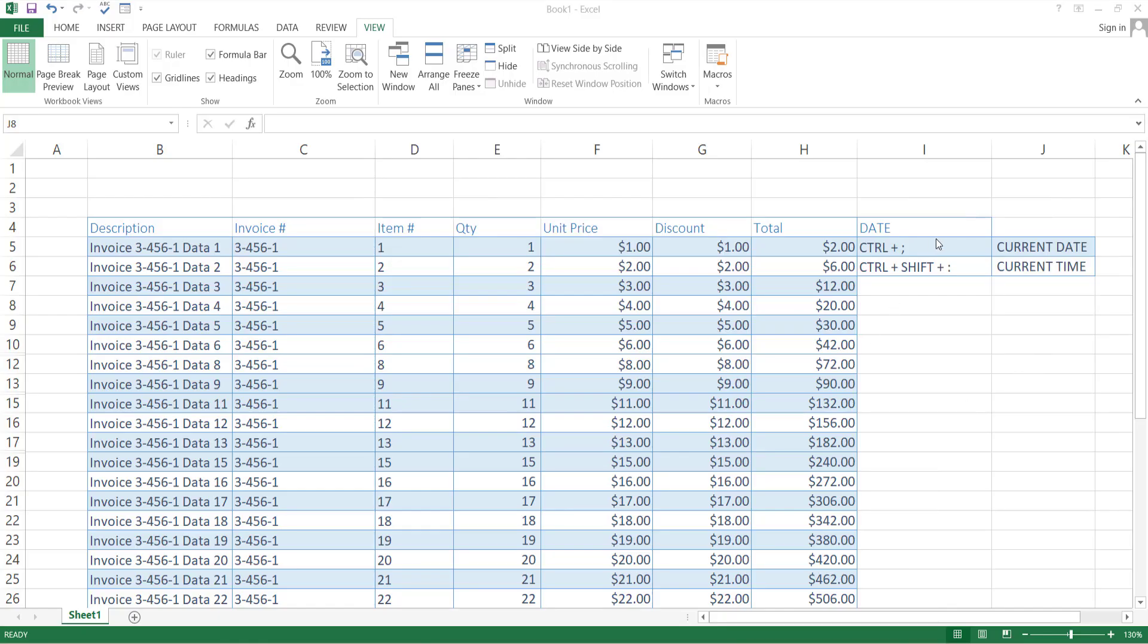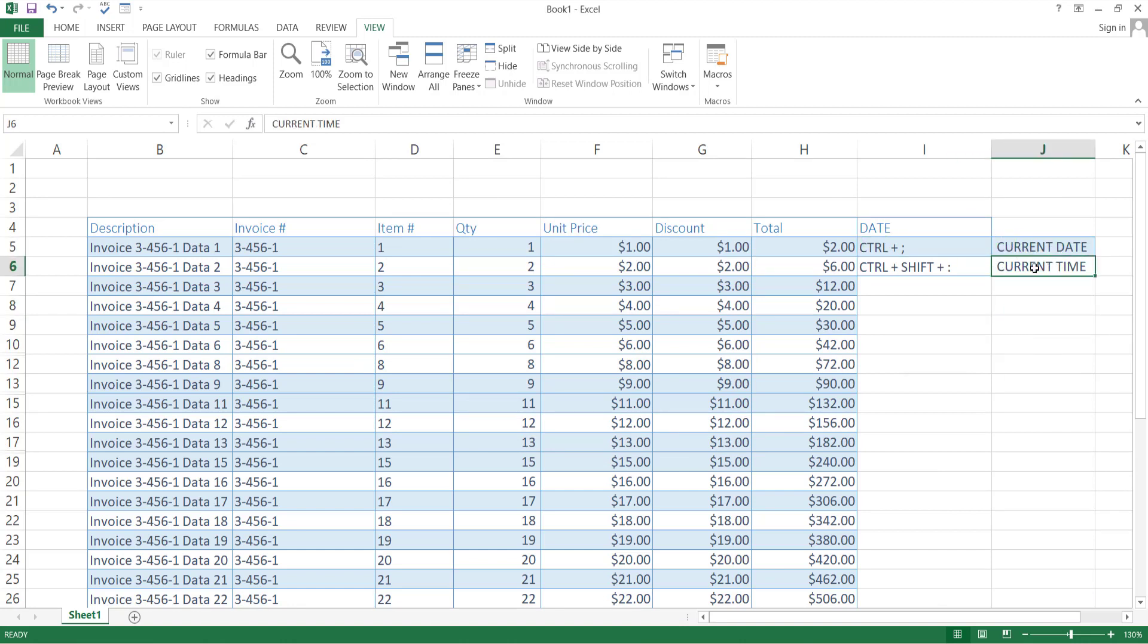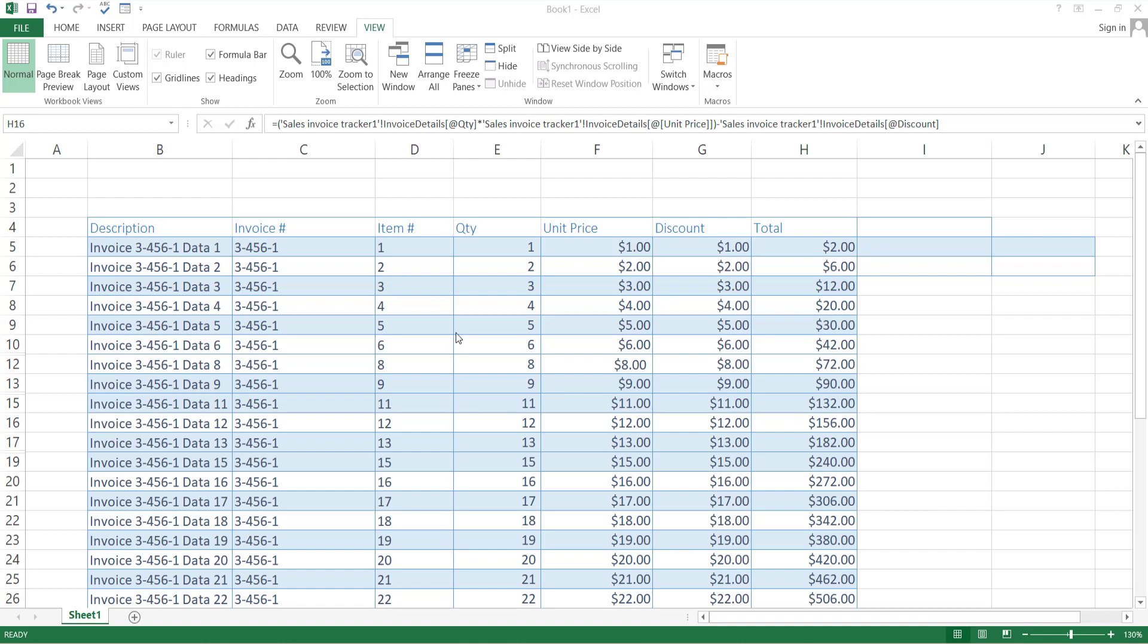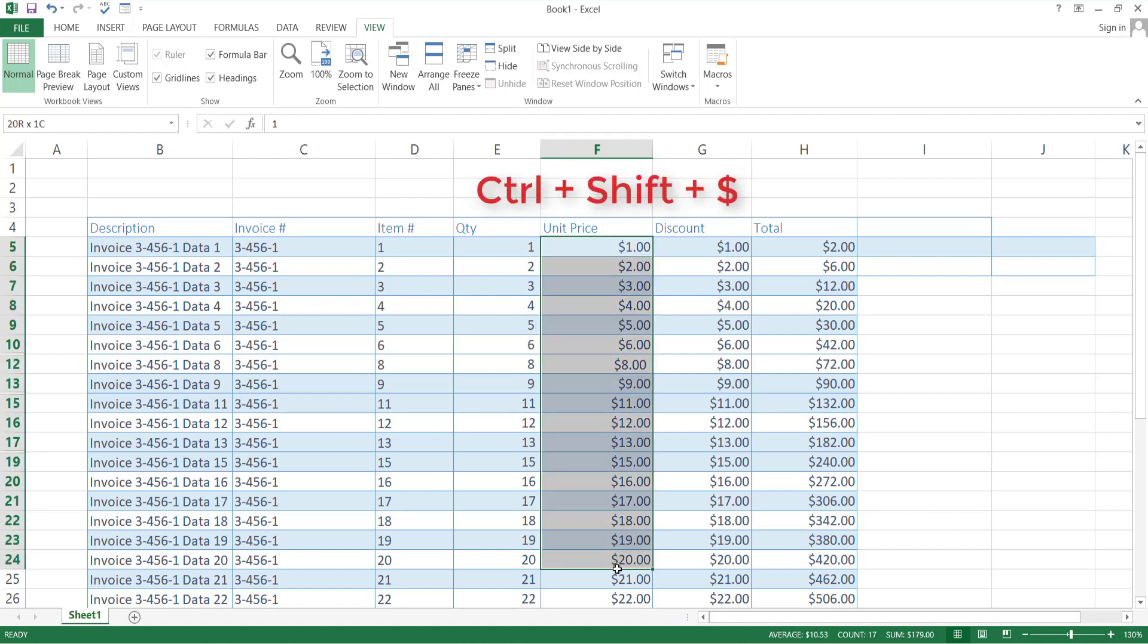For current date in any cell, press Ctrl plus semicolon key. And for current time, press Ctrl plus Shift and colon key. If you want to add a currency sign, just press Ctrl plus Shift and then press dollar sign key.